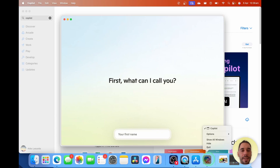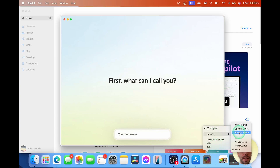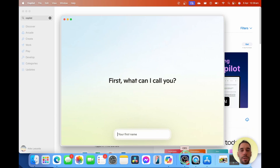I'm also going to right-click down the bottom, and under the options tab, I'm going to choose to keep in dock, so it is super easy for me to find.